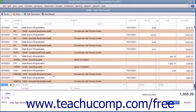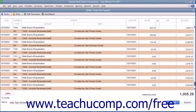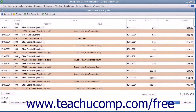Each entry in the sales tax payable register represents a single tax transaction. Taxes you record on invoices and sales receipts appear as increases to the account balance, and payments you make to tax agencies appear as decreases to the balance. The ending balance of the register is the current tax liability. Some transactions within this register may have the same invoice number shown.